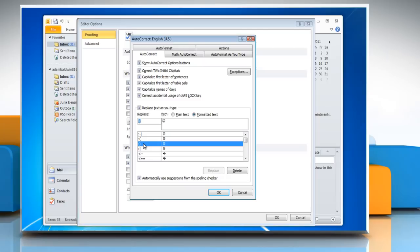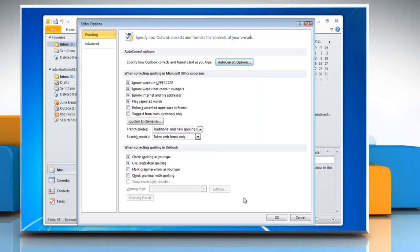Notice the smiley emoticon in the auto-correct dictionary. Click OK and then click OK twice.